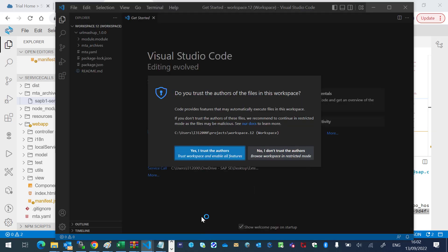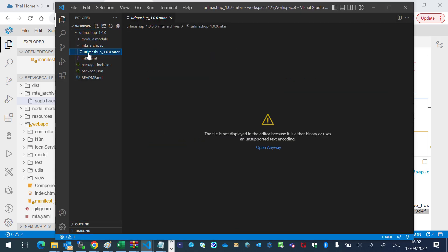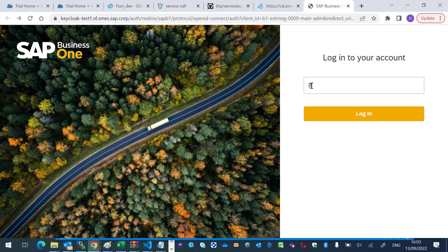Great, so we have our URL Mashup Project. Inside the MTA archives, we will find the MTA file. Let's go to the extension manager and login.